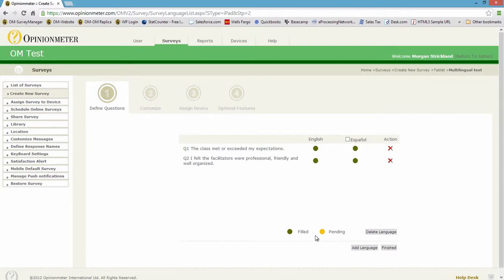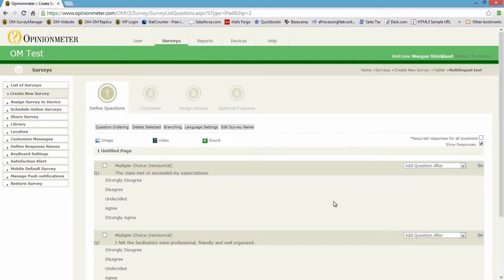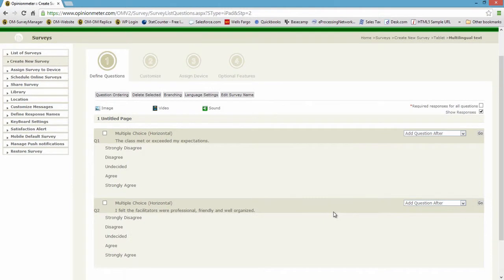Okay, so I'm going to click Finished, and I'm back into my primary language survey instrument now, which is English.